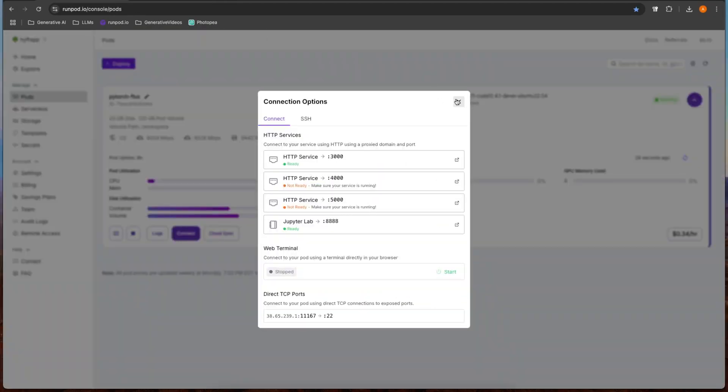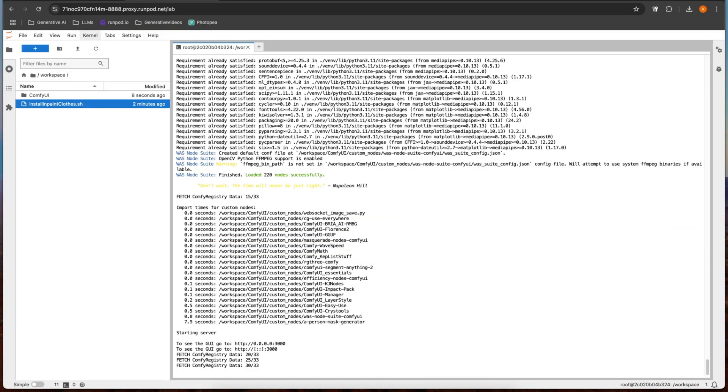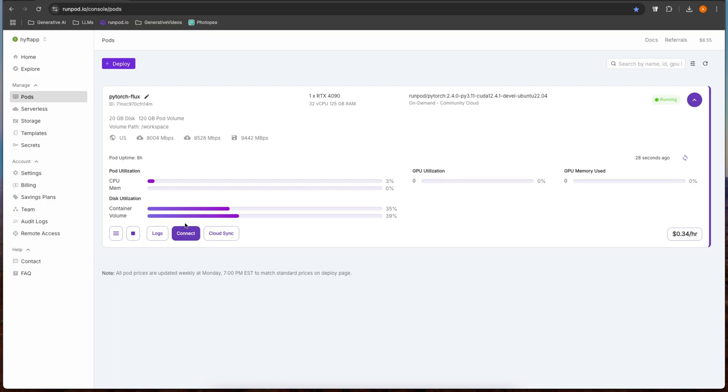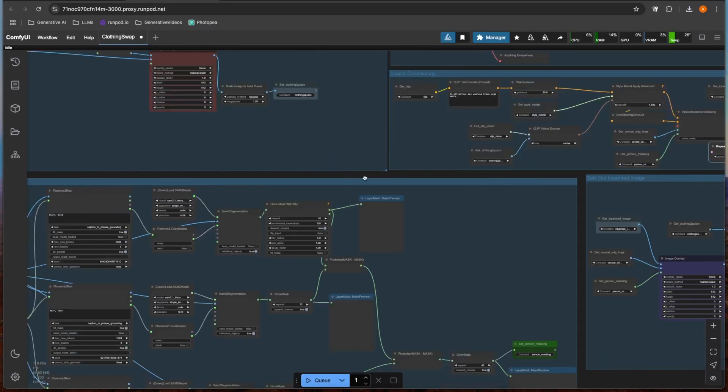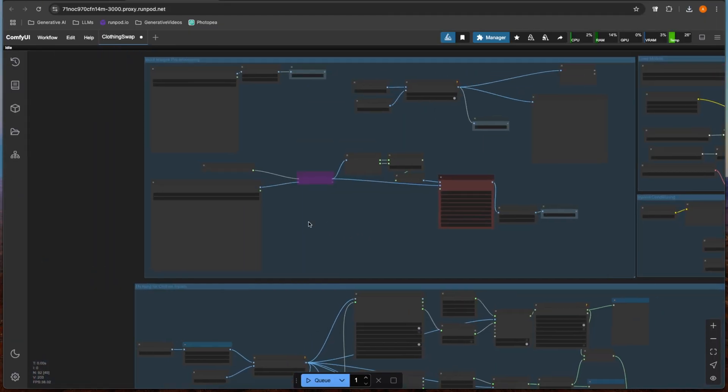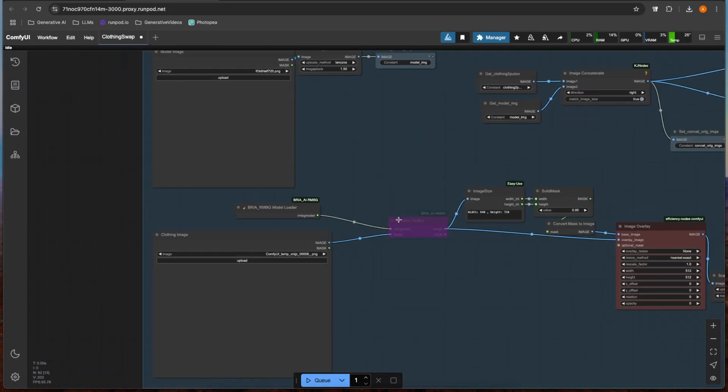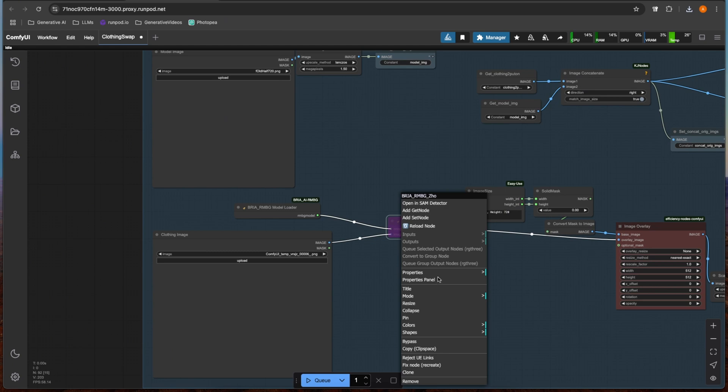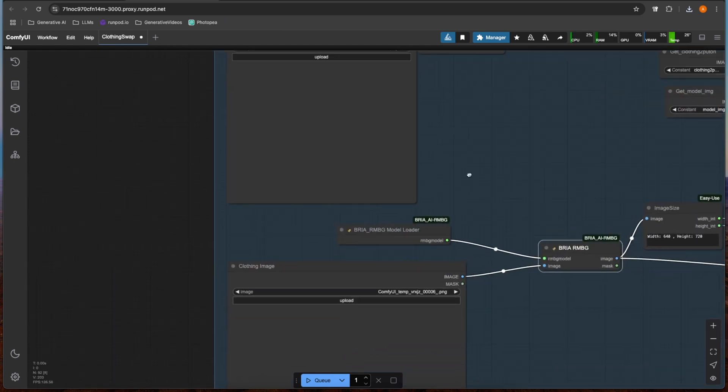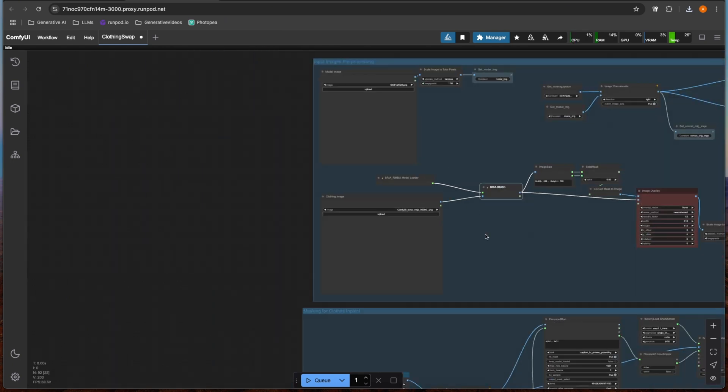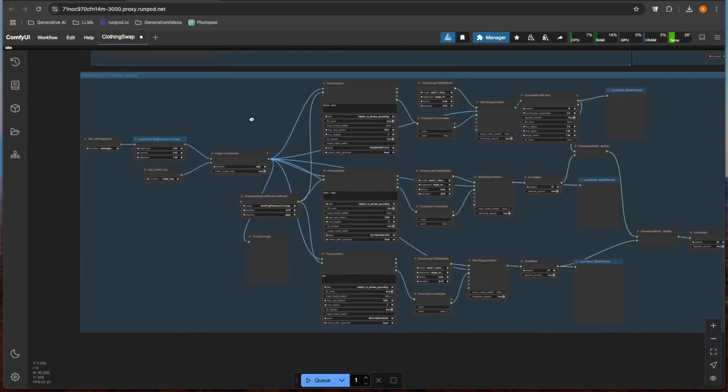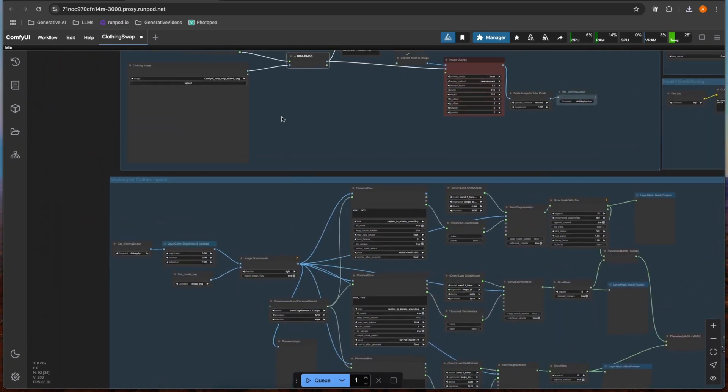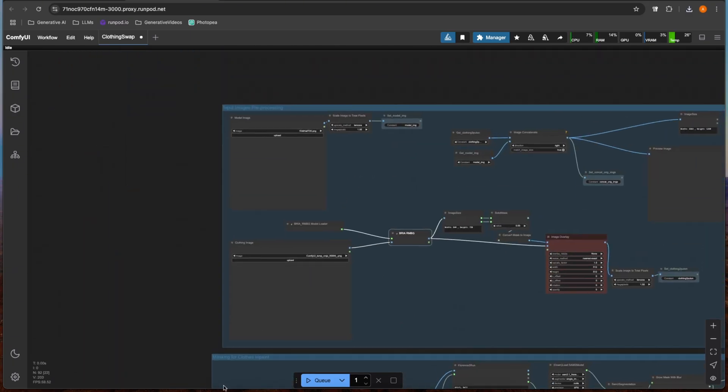We are all installed. To connect if you're on Runpod, just go to your port 3000. So here is our workflow. The most important part of this workflow is these two boxes right here, and then this masking group right here.